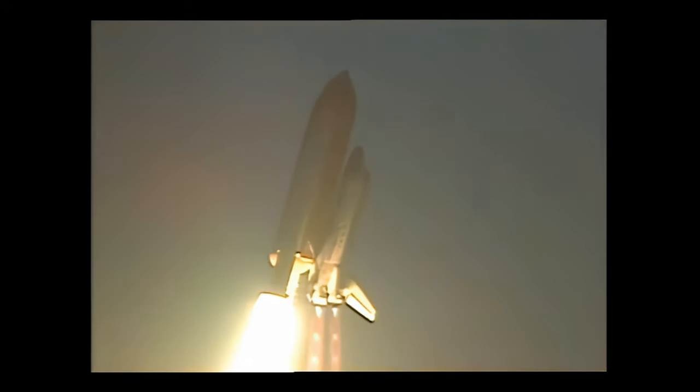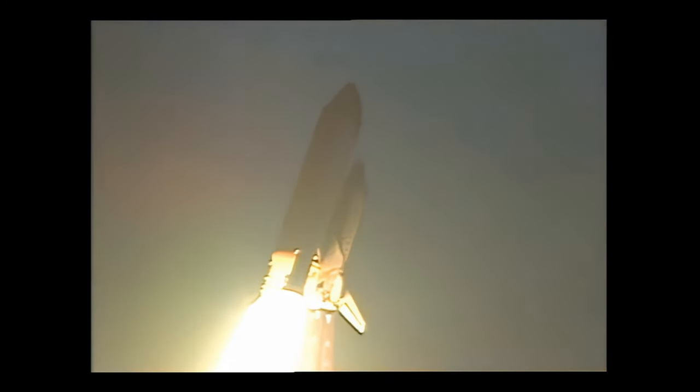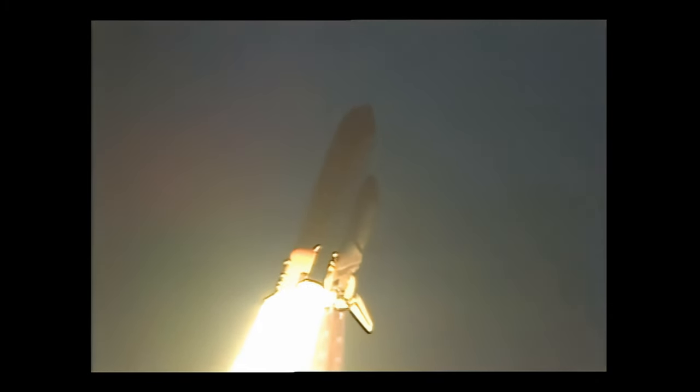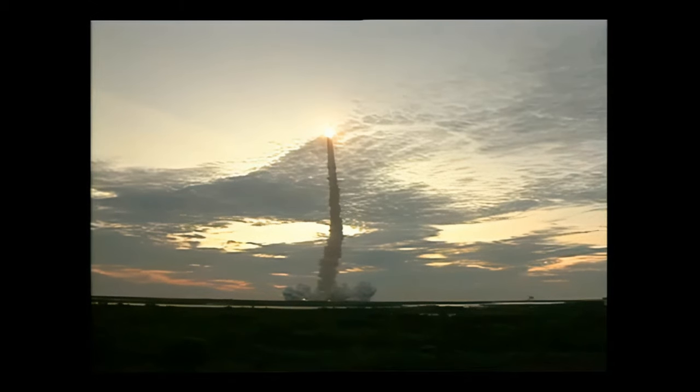Roger that. Endeavour is on its 11th trip to space, currently running on course from east to northeast trajectory away from the Kennedy Space Center, toward a 39 degree inclination, 153 nautical miles.